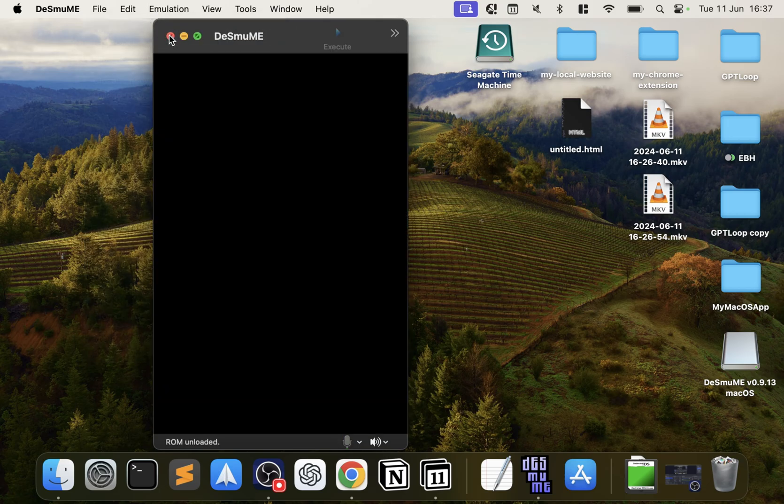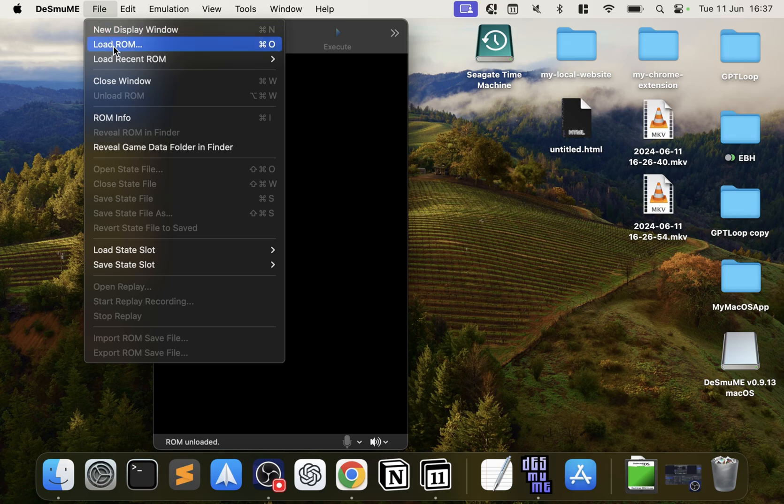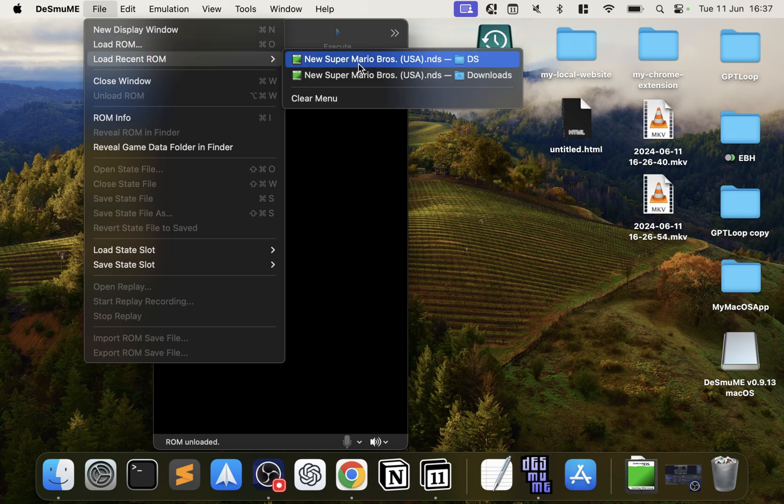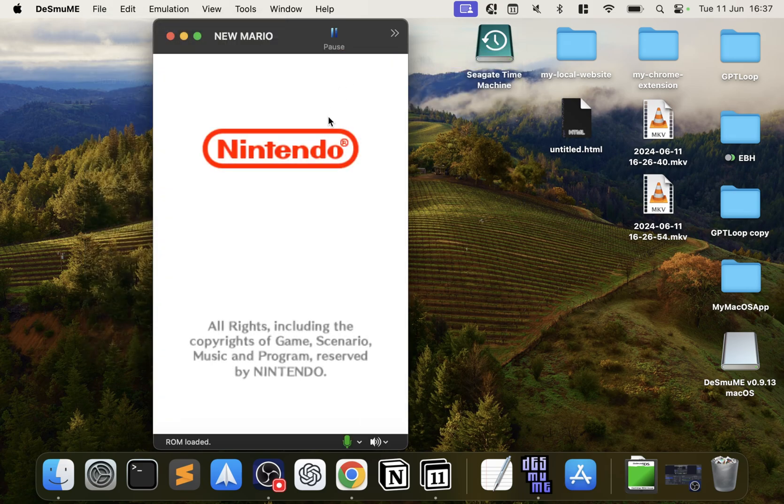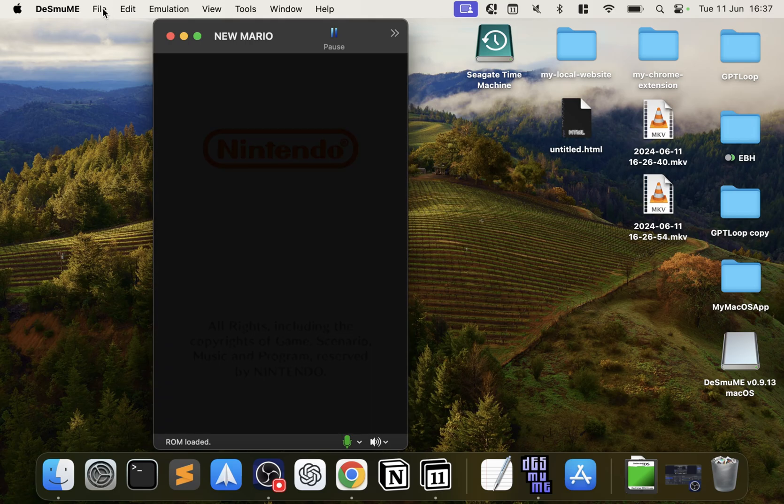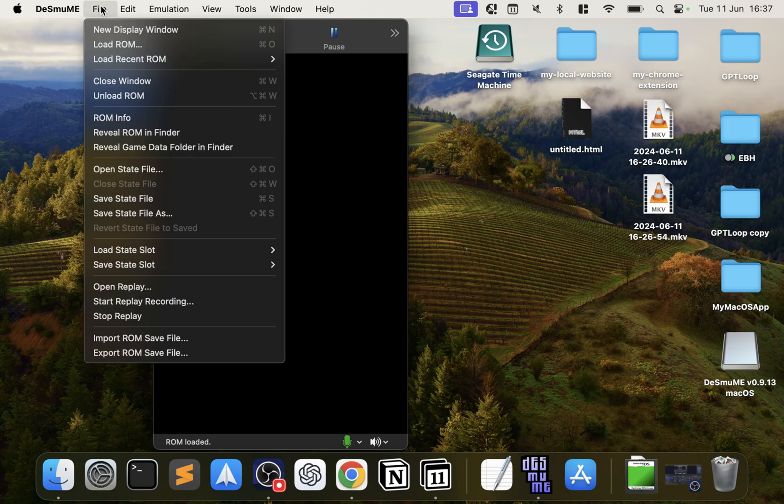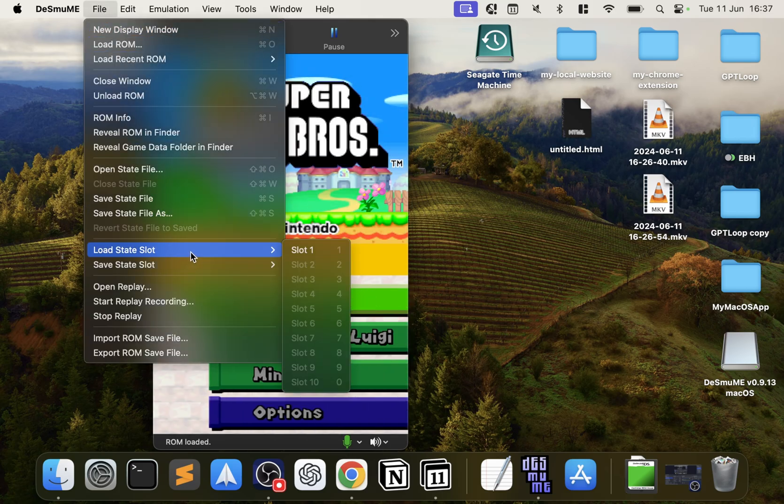Now I'm going to close this down, that's the game closed. If I load the most recent ROM, as you can see it's launching from the start.